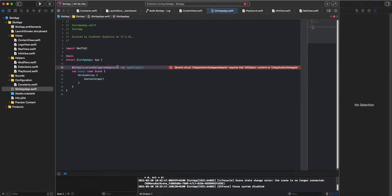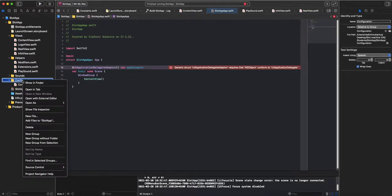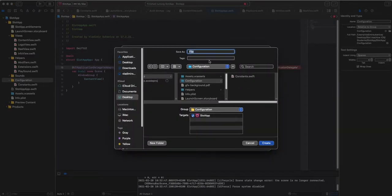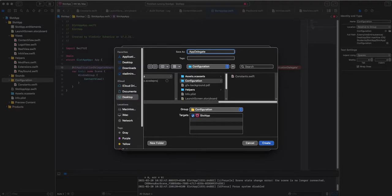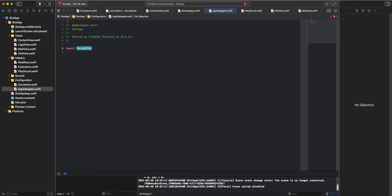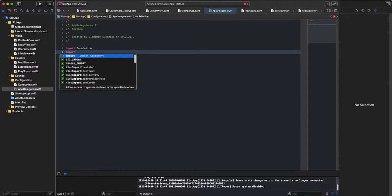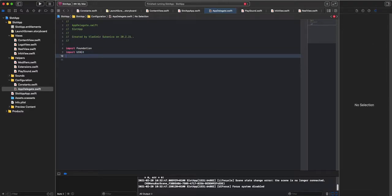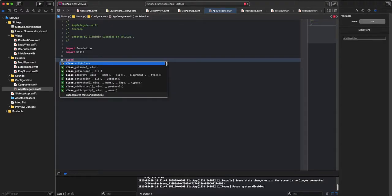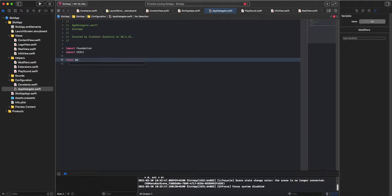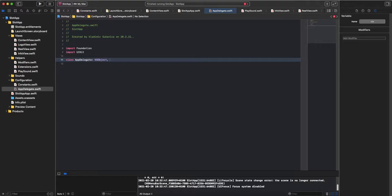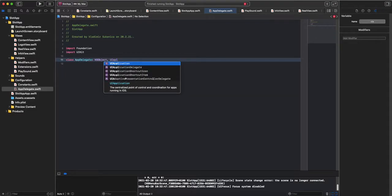So, first we need to make our AppDelegate file. I will put it here in configuration. So you are making new Swift file. We will call it AppDelegate. And after that import UIKit and then Class AppDelegate. So, we need to confirm NSObject to UIAppDelegate.